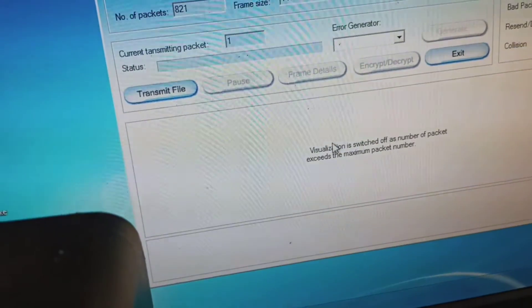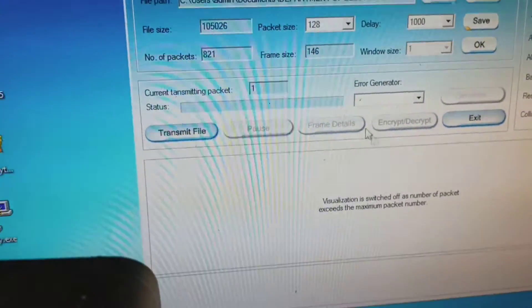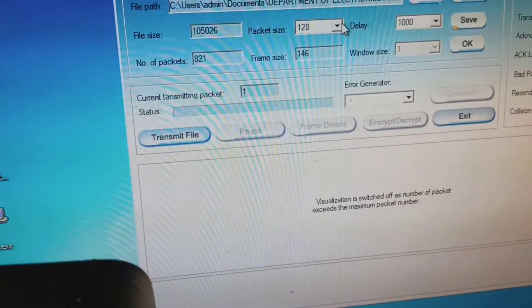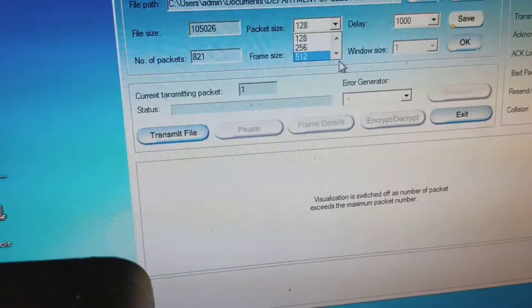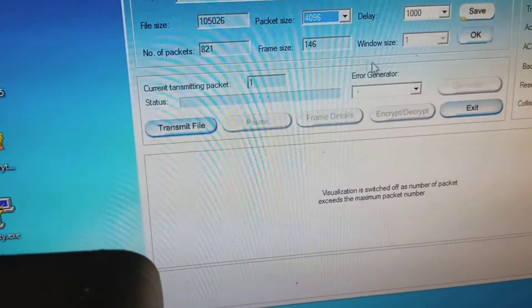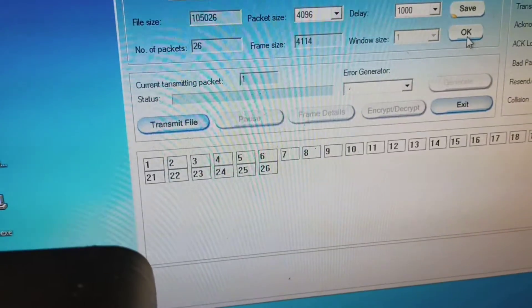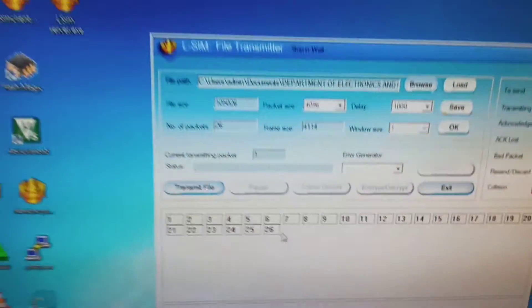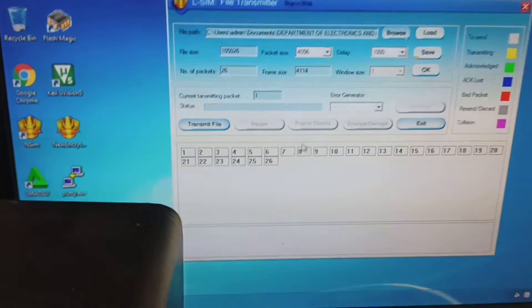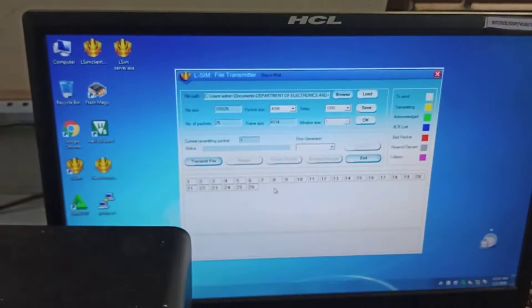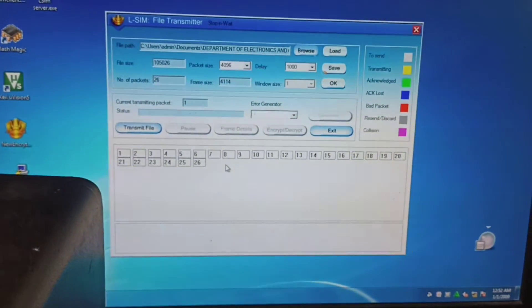It shows that virtualization is switched, meaning the number of packets is too many and cannot all be shown in this window. So I am going to increase the packet size. Now you can see there are 26 packets. Previously each packet size was smaller, so the number of packets was high - that is why they were not all shown. Increasing the packet size reduces the number of packets; it is inversely proportional.